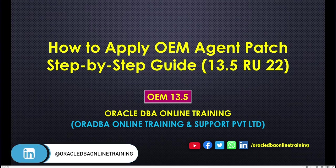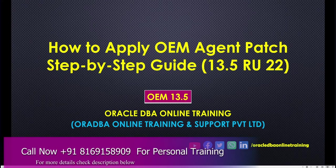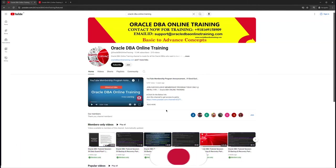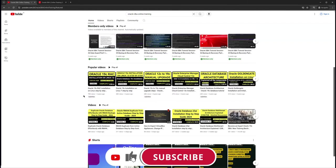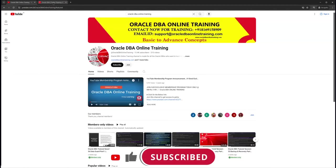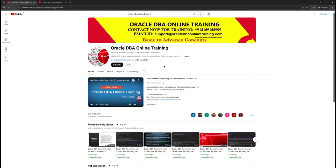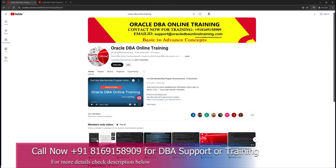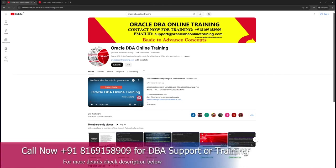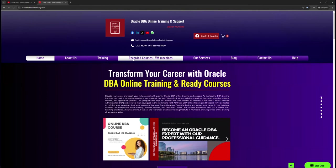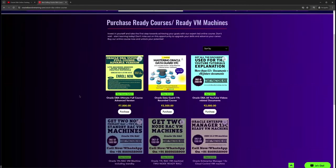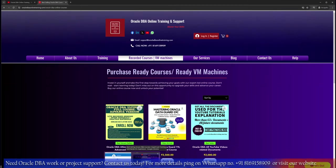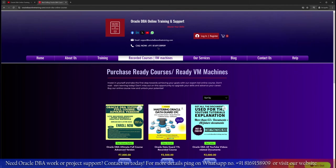Before we proceed with this topic, I would like to request all viewers to please subscribe to our YouTube channel. You can also enjoy our previous tutorial videos. If you are looking for any live training, you can reach out to our contact details in the description. You can also join our membership program for exclusive videos, or purchase our recorded courses by visiting our website. Links are in the description.